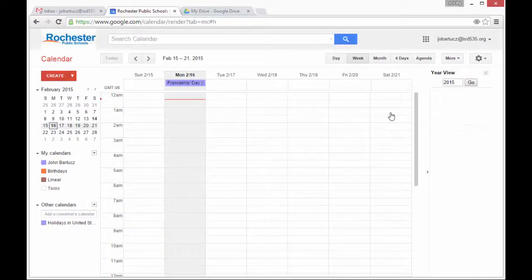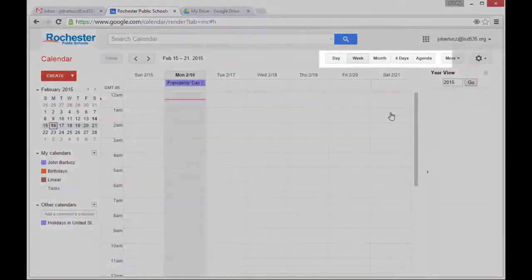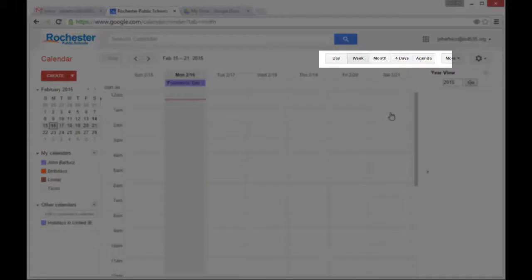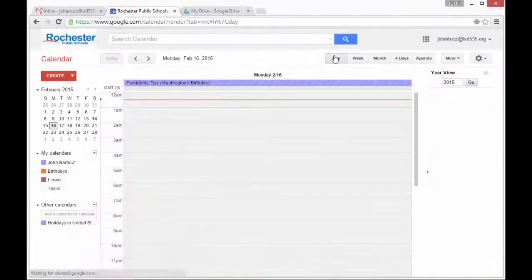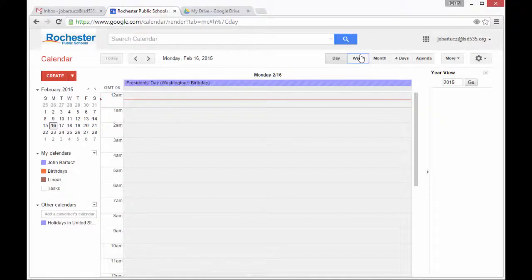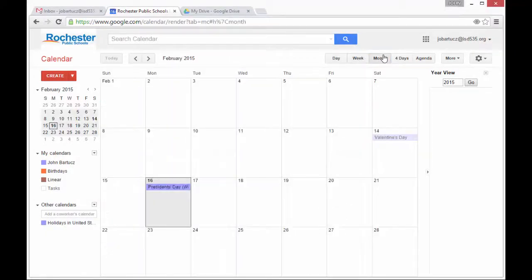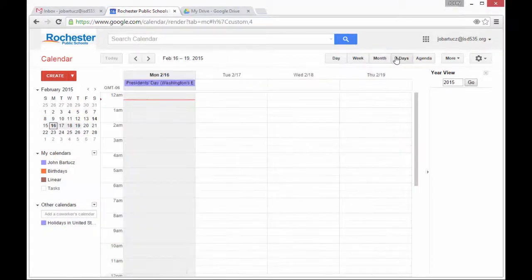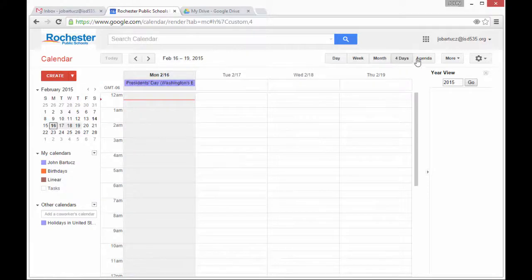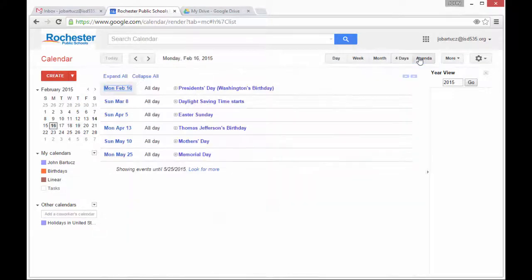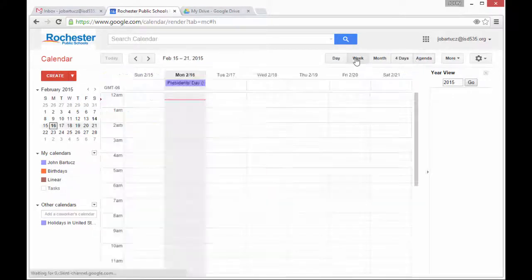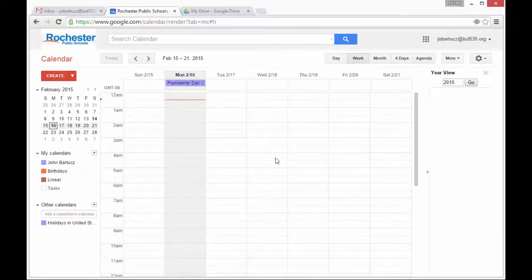By default, it will bring up the week view. You can also look at it by day, by week, by month, four days starting today, or an agenda of upcoming events.